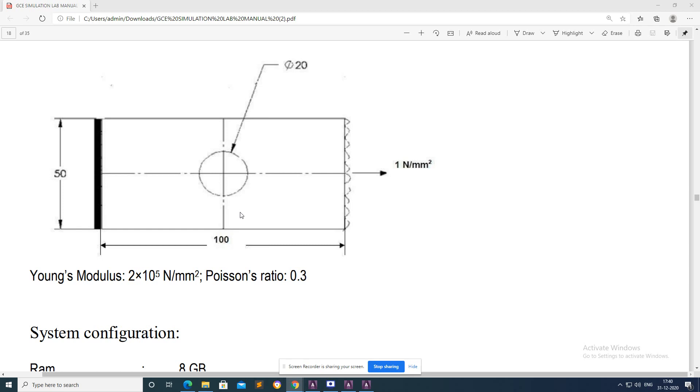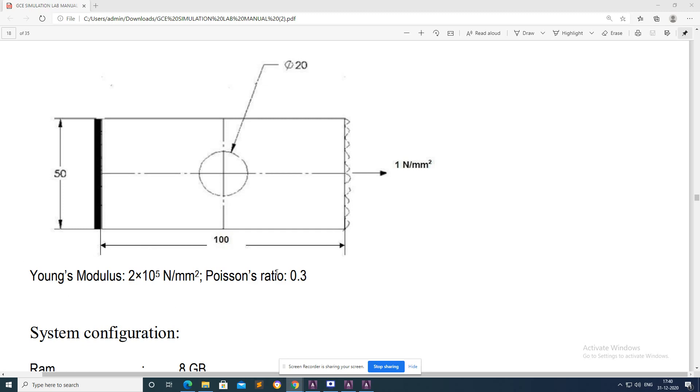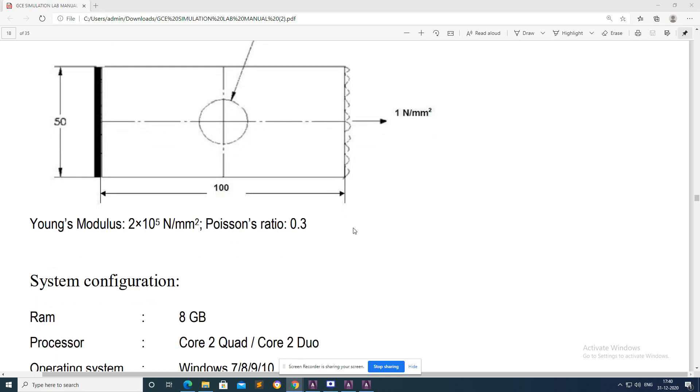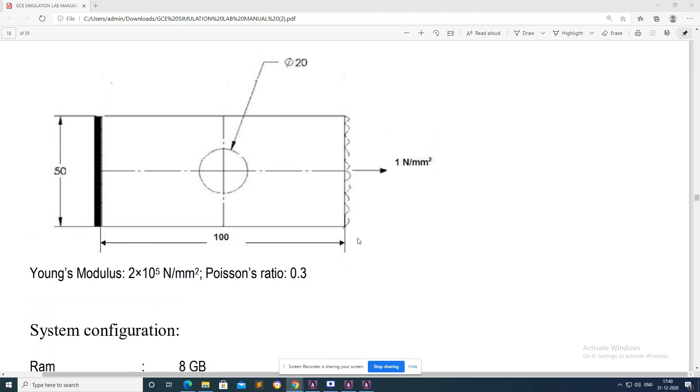The plate contains a 20 millimeter diameter hole in the middle of the plate. Length of the plate is 100 millimeters and width is 50 millimeters. The Young's modulus of material is 2 times 10^5 newton per millimeter square and Poisson ratio is 0.3. Because this constant is used for steel material, we are taking steel material as the rectangular plate.